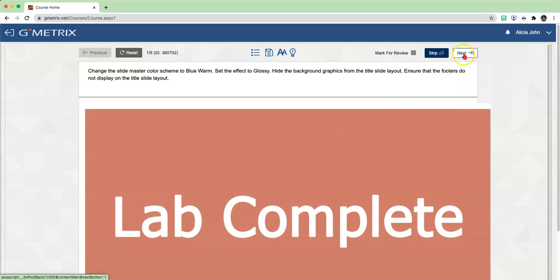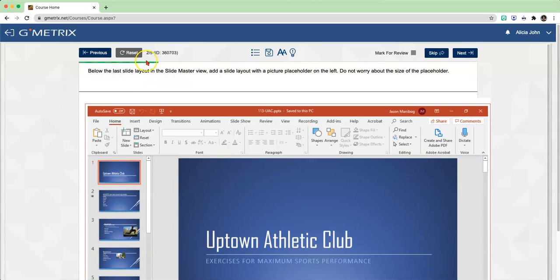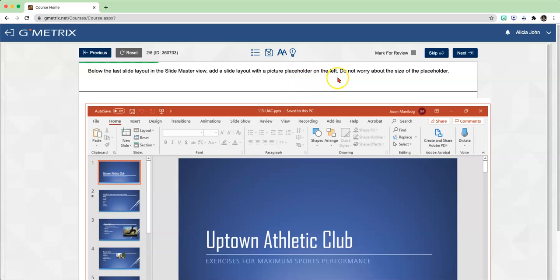Click Next. Click Next again. And now we're on to number two. Below the last slide layout in the Slide Master View, add a slide layout with a picture placeholder on the left. Do not worry about the size of the placeholder.